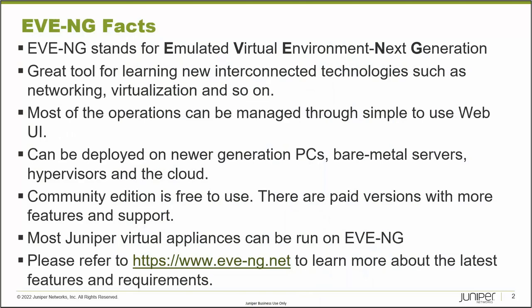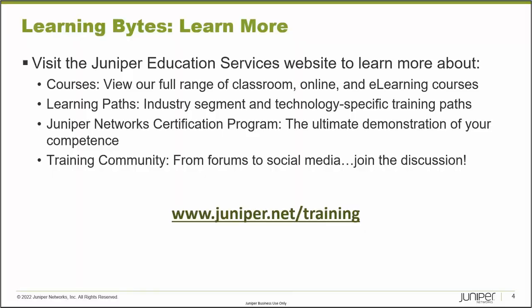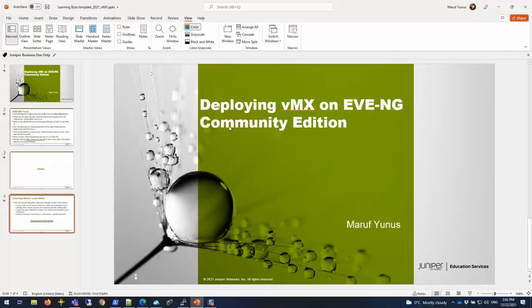Most Juniper virtual appliances can be run on EVE-NG. I haven't had any issue with vSRX, VMX, or vQFX yet, or vRR. You can learn more about their latest features and requirements from their website, link as shown here. Without further ado, let's start the demonstration process.